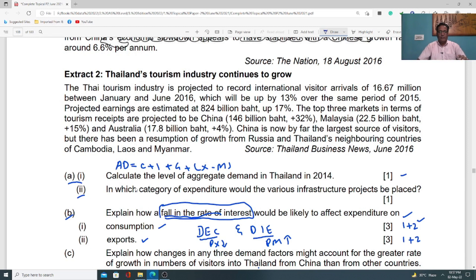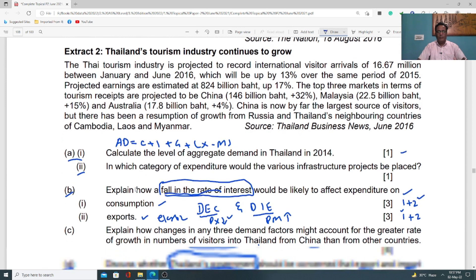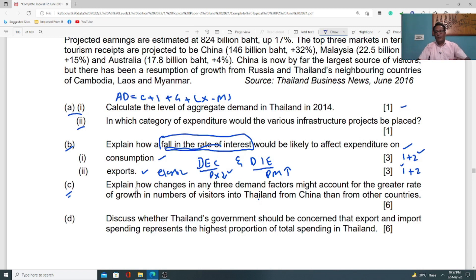For the three-mark question, give one mark of knowledge and two marks of application. For example, state that fall in interest rate will increase export expenditure — that is the one-mark knowledge statement. Then for application, assume the elasticity of demand: if demand for exports is elastic, a small fall in price will dramatically increase demand for exports, so export earnings will increase. You must state and justify your assumed elasticity to get full marks.